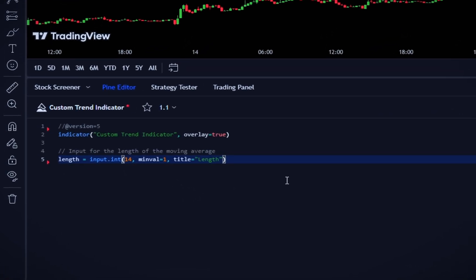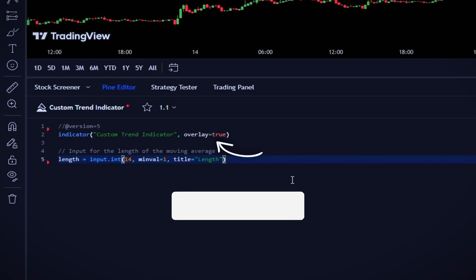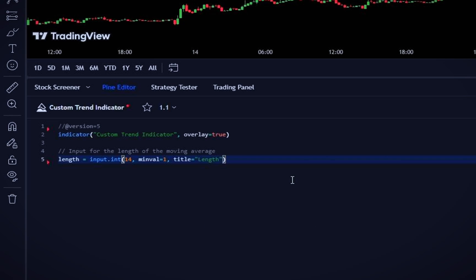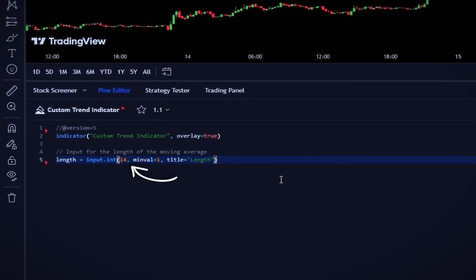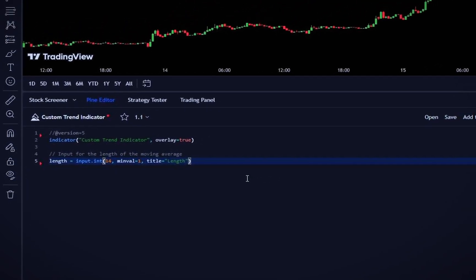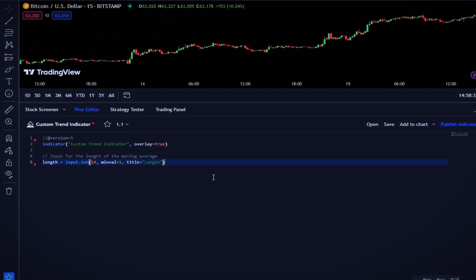First, we set the version of PineScript we're using with //@version=5. Then, we use the indicator function to name our script 'Custom Trend Indicator' and set it to overlay on the main chart (overlay=true). The input.int function creates an input field in the settings for the length of the moving average with a default value of 14. This means we can adjust the length directly from the script's settings.